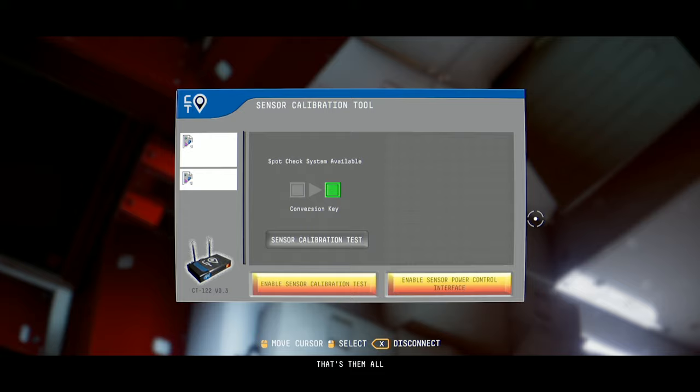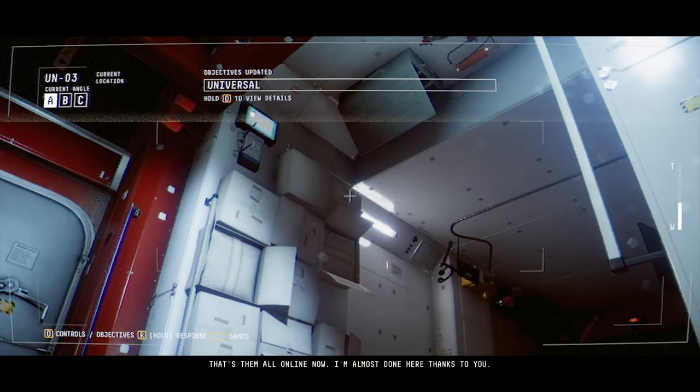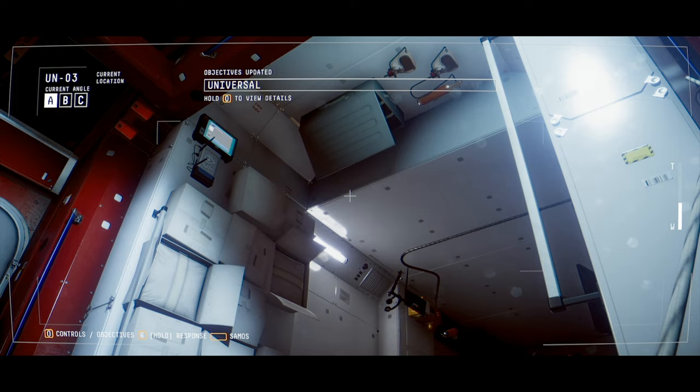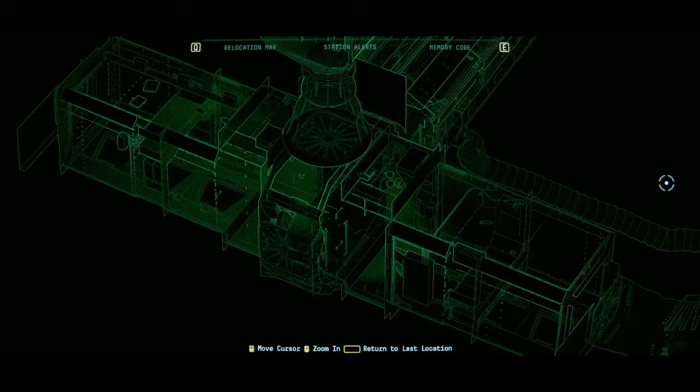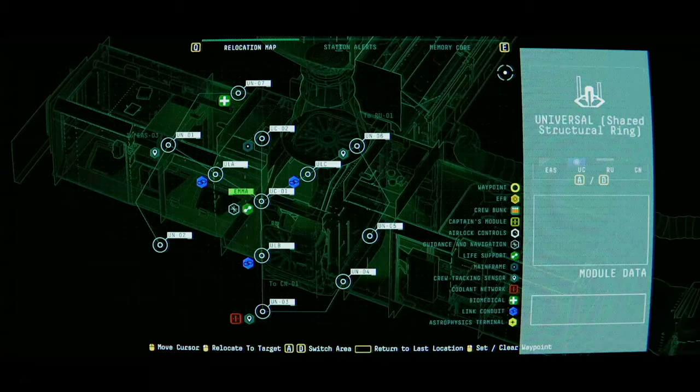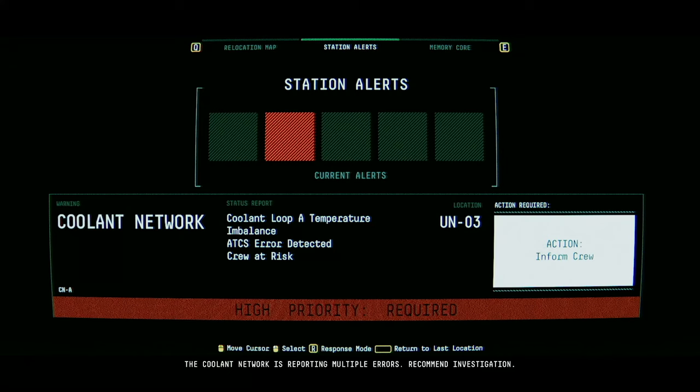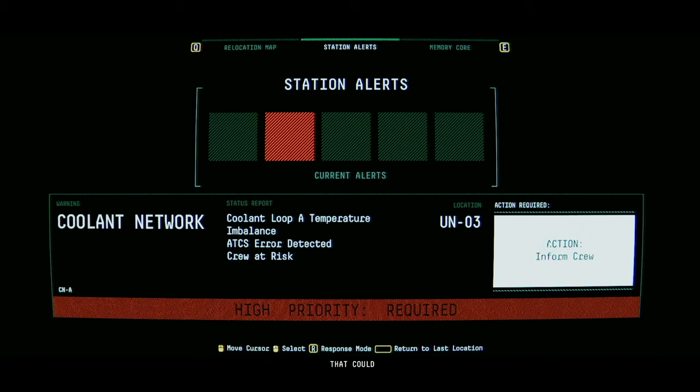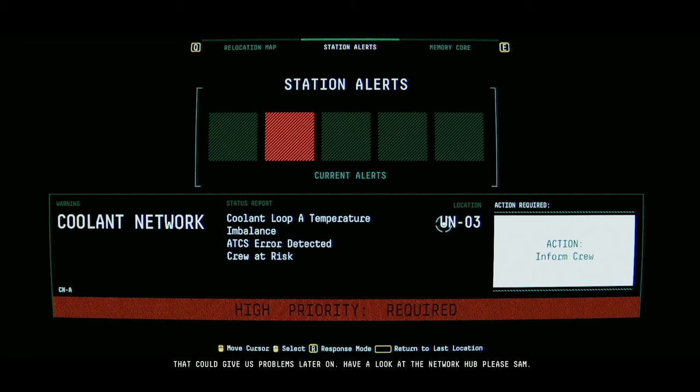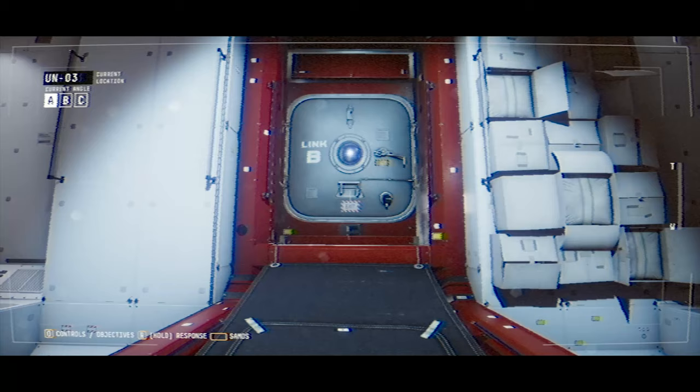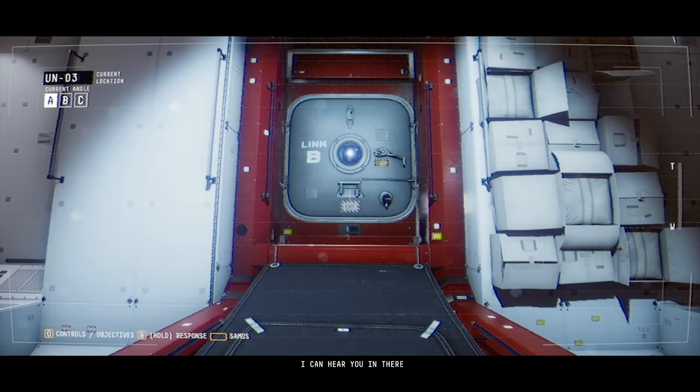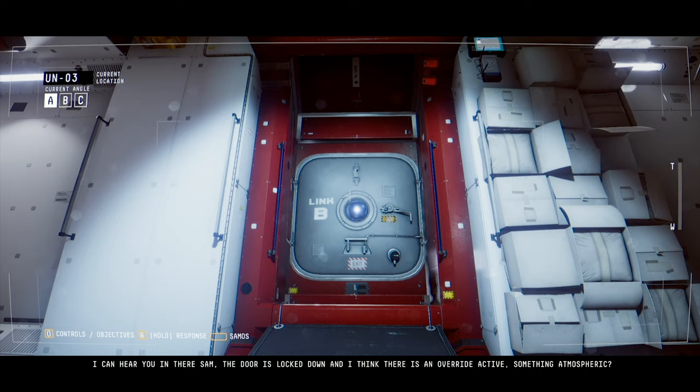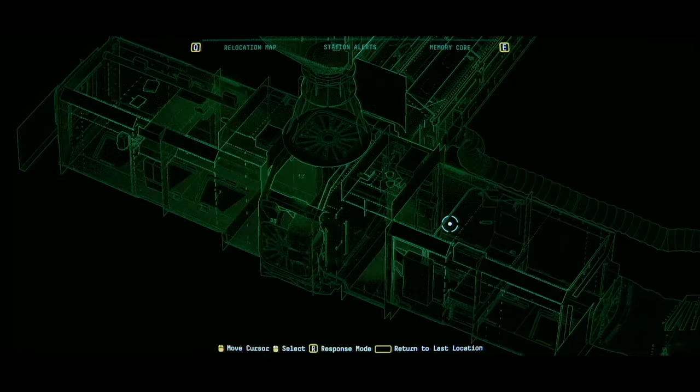I wonder if they'll play with this concept later and make it a little bit more involved. That's them all online now. I'm almost done here, thanks to you. Okay. Fix high-priority station alerts. Which I think includes the coolant, right? Yeah. The coolant network is reporting multiple errors. Recommend investigation. That could give us problems later on. Have a look at the network hub, please, Sam. Okay, there was the bright orange. I can't hear you in there, Sam. The door is locked down and I think there is an override. Active. Something atmospheric. Oh yeah, that has to be linked to the coolant system being borked.